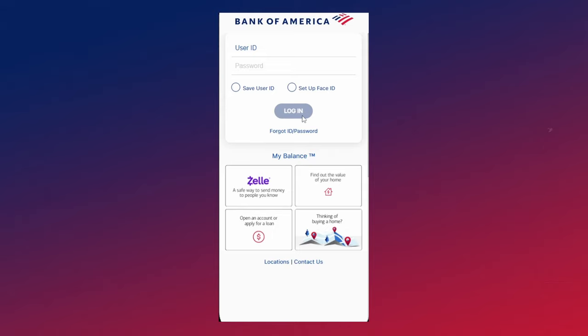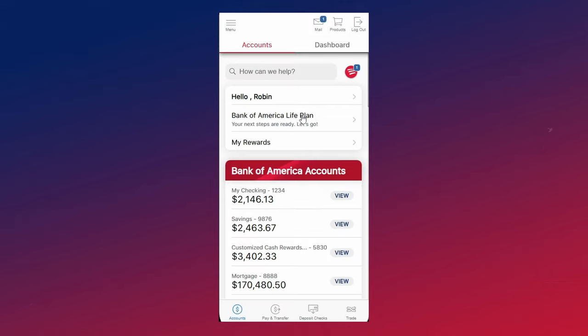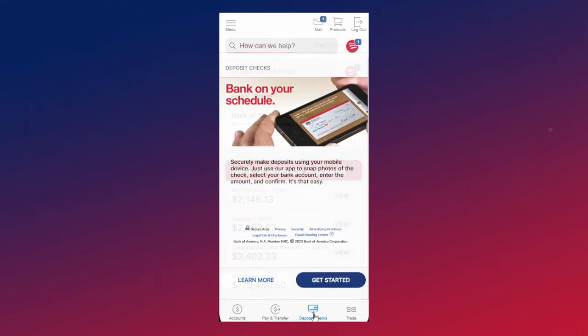To get started, you want to make sure that you're logged into the app and then you want to click on deposit checks at the bottom.